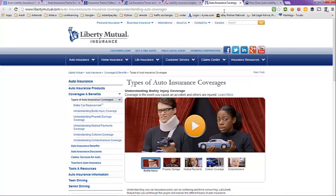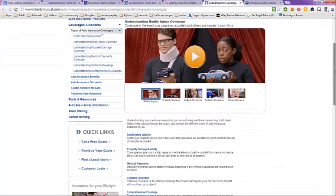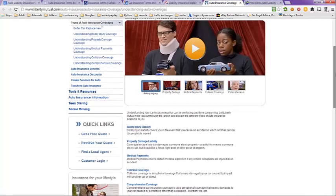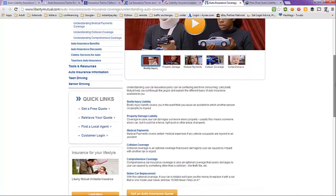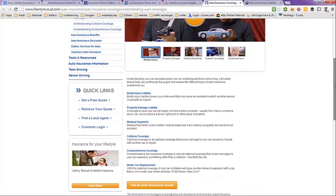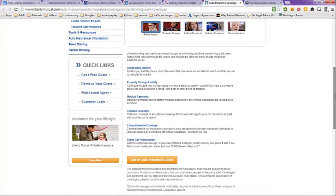Next tab here, page Liberty Mutual Insurance. Types of auto insurance coverage. And they go through the different types here. Bodily injury liability, property damage liability, medical insurance, medical payments, collision coverage, comprehensive coverage, better car replacement.